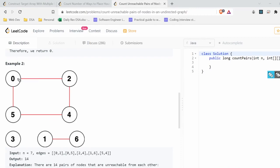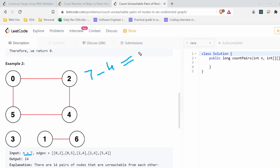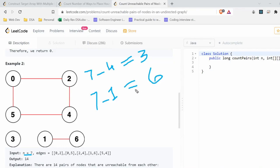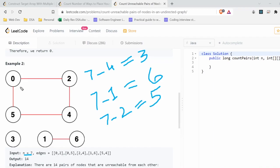The approach: for any node, the number of unreachable nodes equals total nodes minus the size of its connected component. There are 7 total nodes. For the component containing 0, 2, 4, 5 (size 4): 7 minus 4 equals 3 unreachable nodes. For node 3 alone (size 1): 7 minus 1 equals 6 unreachable nodes. For the component of 1 and 6 (size 2): 7 minus 2 equals 5 unreachable nodes.